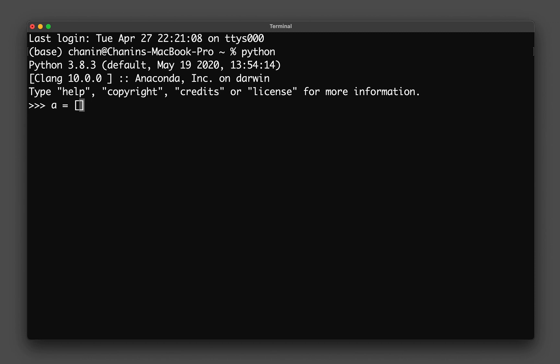Let's say that I want to put in numbers: one, two, three, four, five. Press enter, and if I type in 'a' it will return the contents of the list.